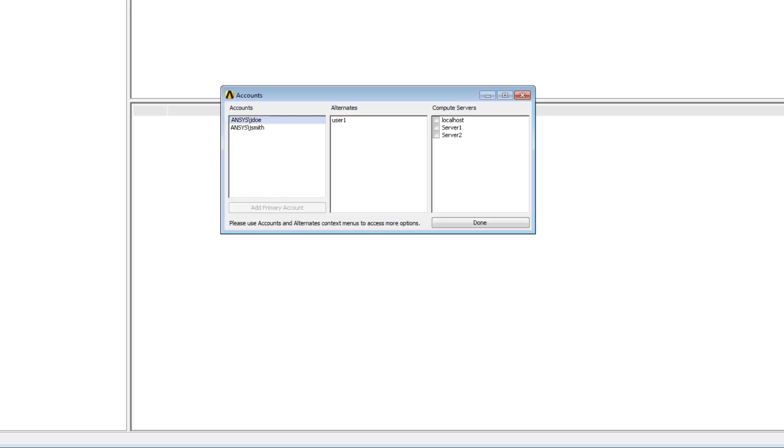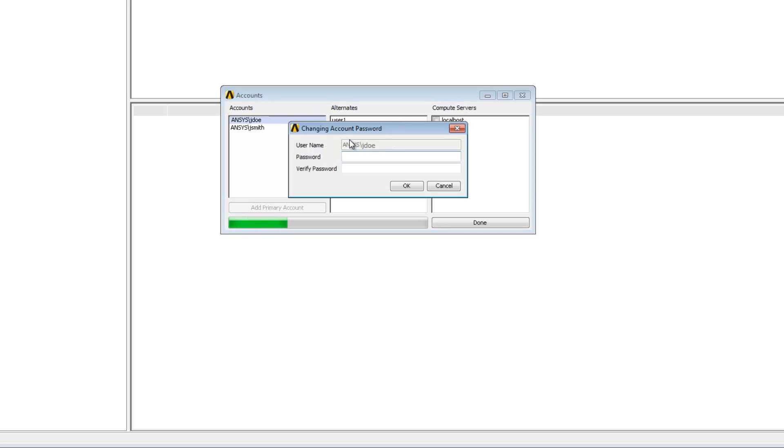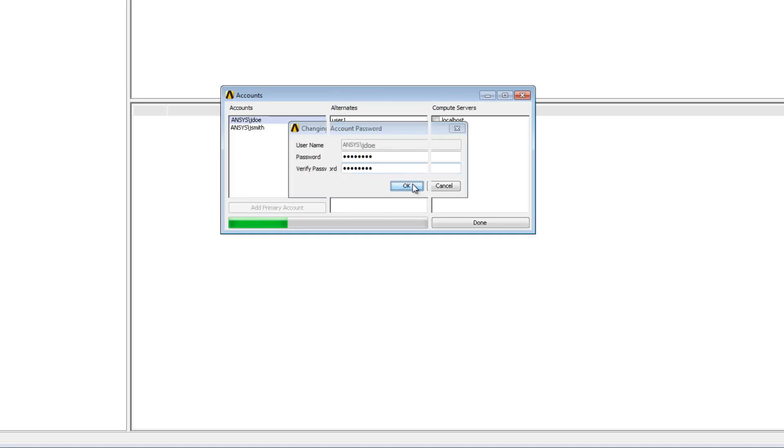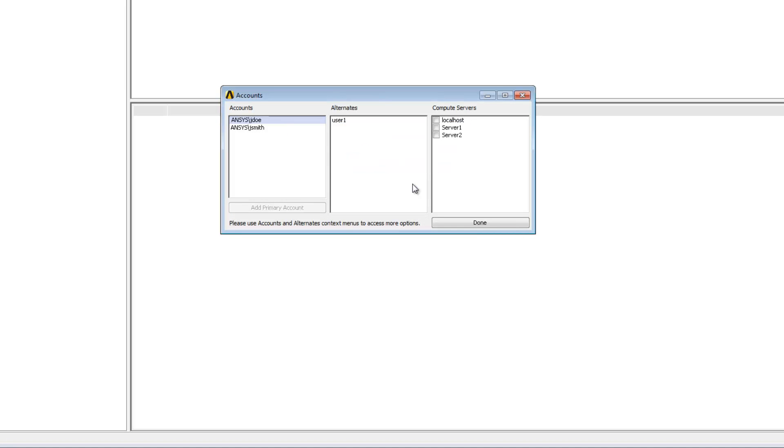Now if a password ever changes outside of RSM then the account password stored in RSM must be reset as well. To do this I'll right-click and select change password. I'll enter the new password and verify it. When I click OK the new password will be cached with the solve manager and I can resume running jobs using that account. Note that I can change the password for an alternate account in the same way.